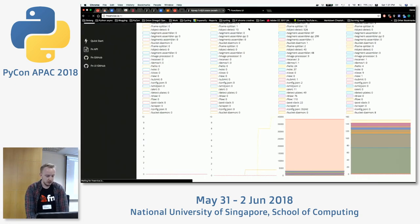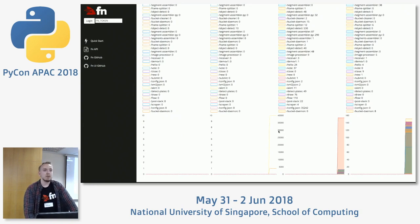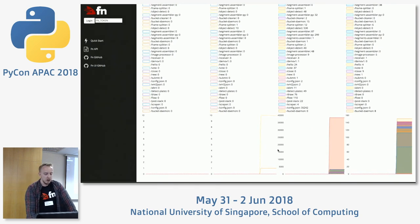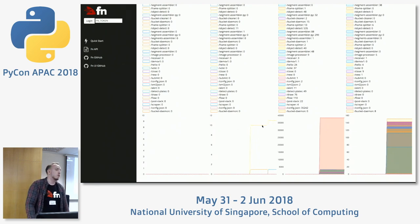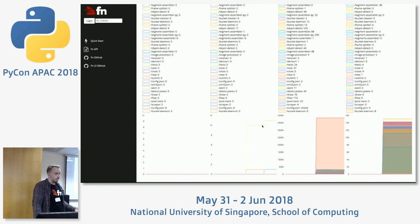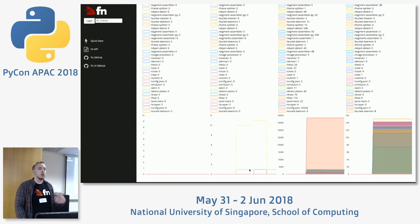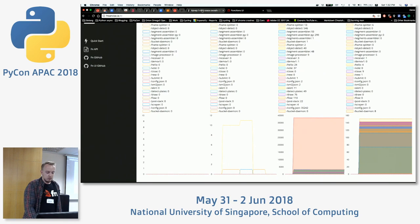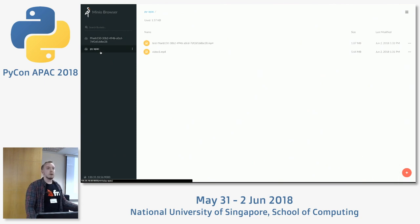Let's just go to the Fn UI. As you can see, there is a chart that shows the running functions at this moment. It has a bunch of functions started. The biggest one is object detection, because we need to process 46 object detections. There is one function that works as a frame splitter, and one function that works as a bucket daemon that holds the temporary bucket I showed you just a few seconds before. Okay, so basically the demo is finished.